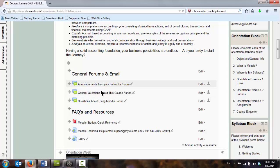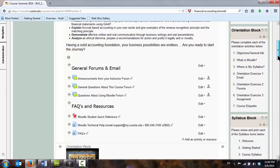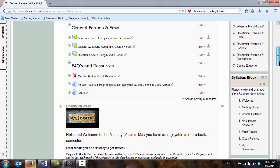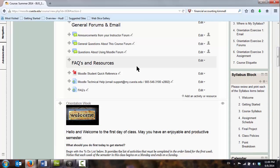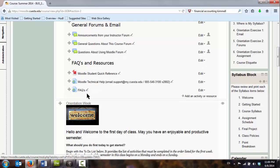Again, these are forums that are going to be used throughout the duration of the course. The students can always access them. Some access to facts and resources that they might need.